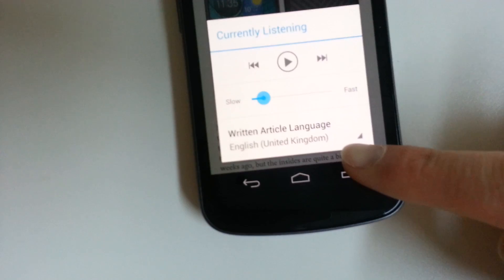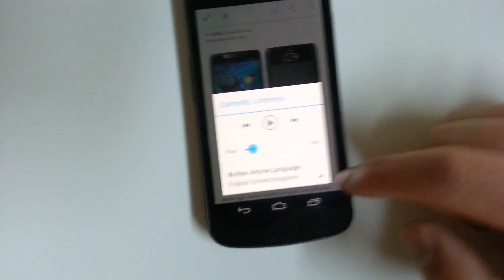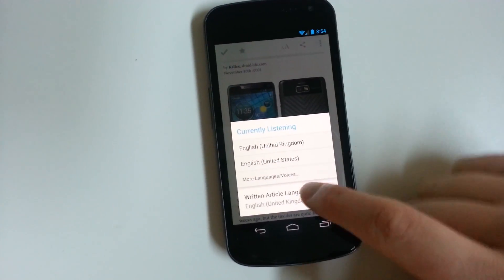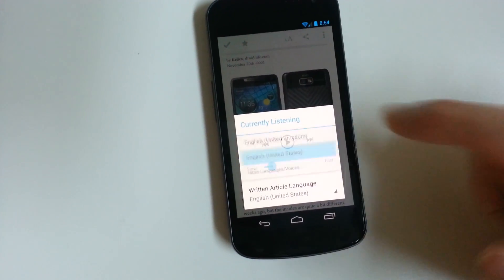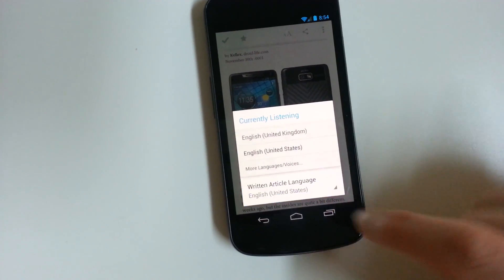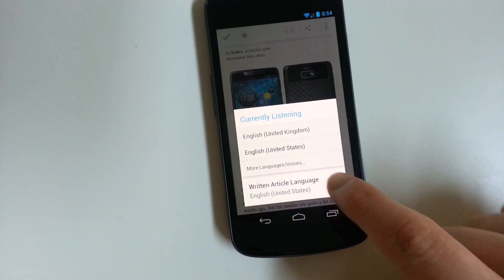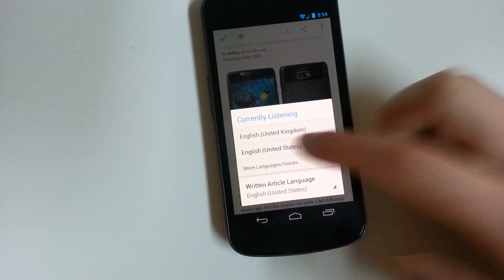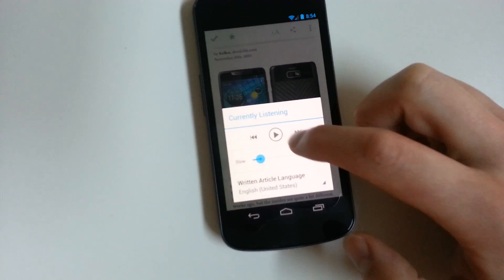Okay, so you can hear that it's the UK voice. You can actually change these. I'm going to go with the English, United States voice, and it says there's more languages and voices. I haven't played with those yet, but I'm going with the US voice.